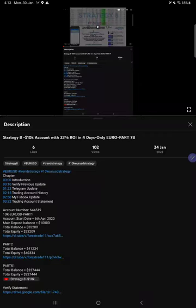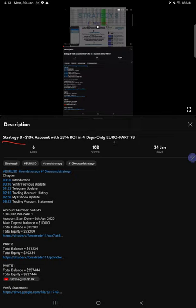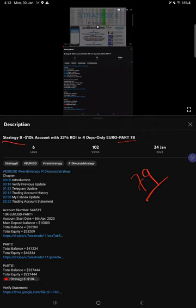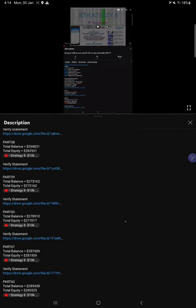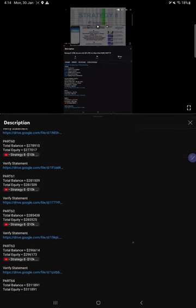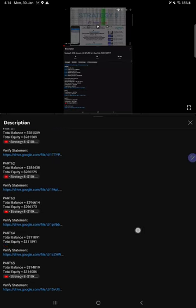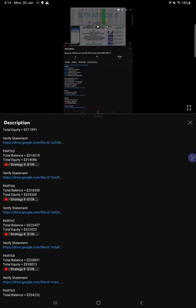Hello traders, welcome to Forex Trade 1. Here we are going to show you the update on Strategy 8. So far we have given 78 updates. This current video is going to be the 79th update, which is part number 79. On the video description, you will find the details of our previous updates.